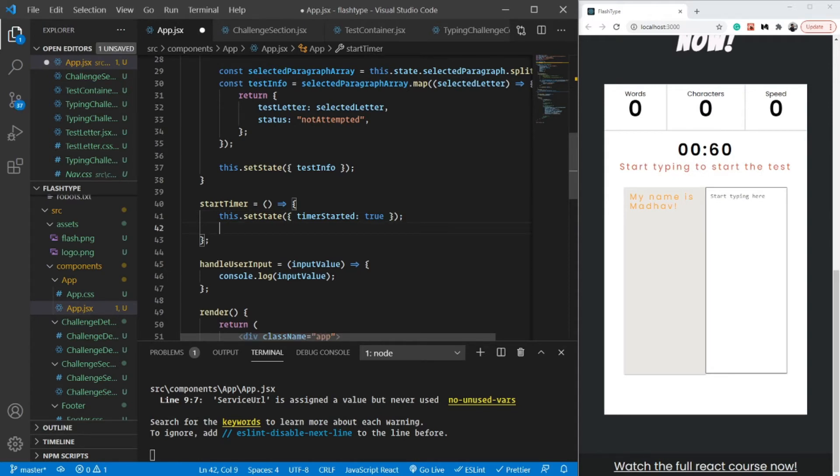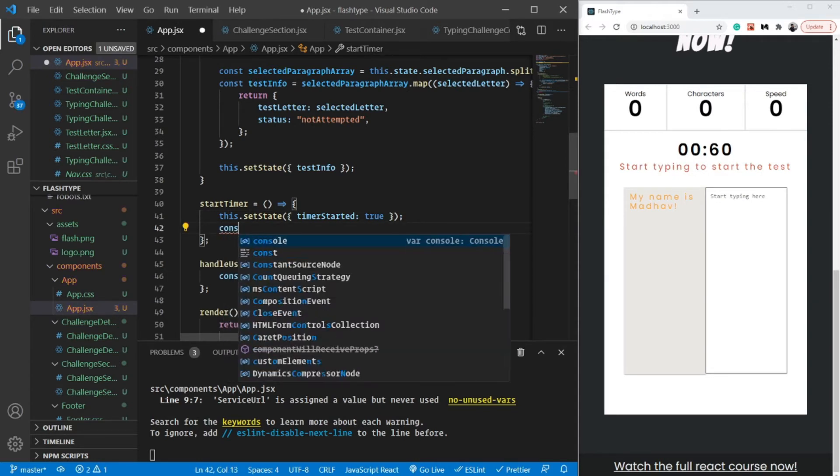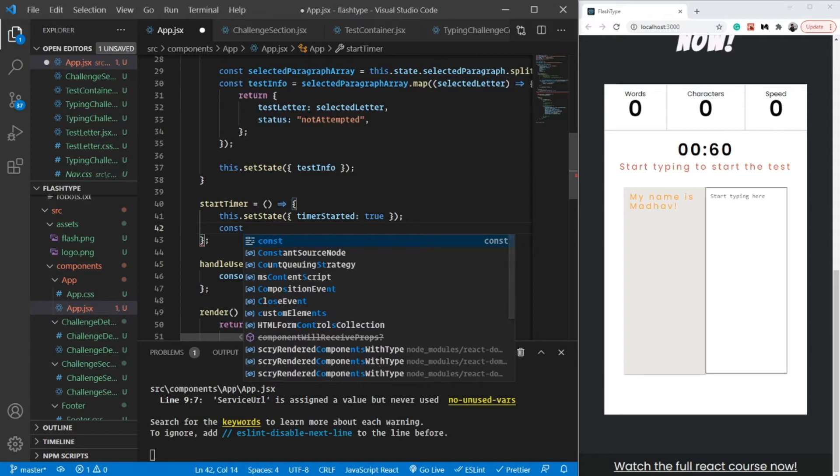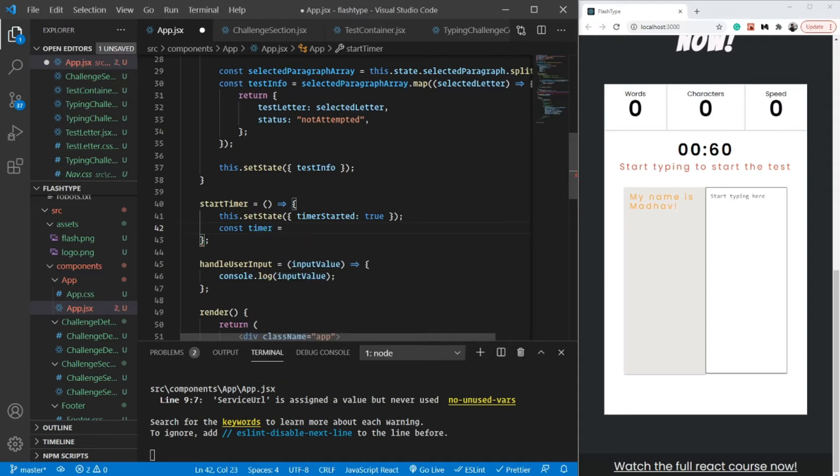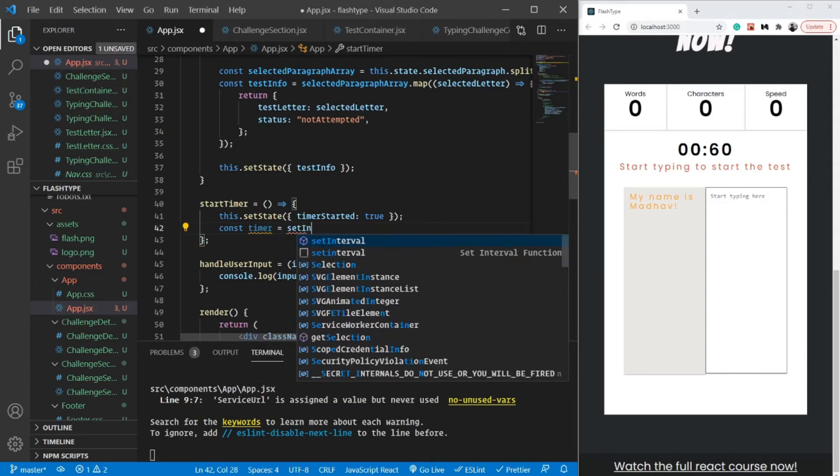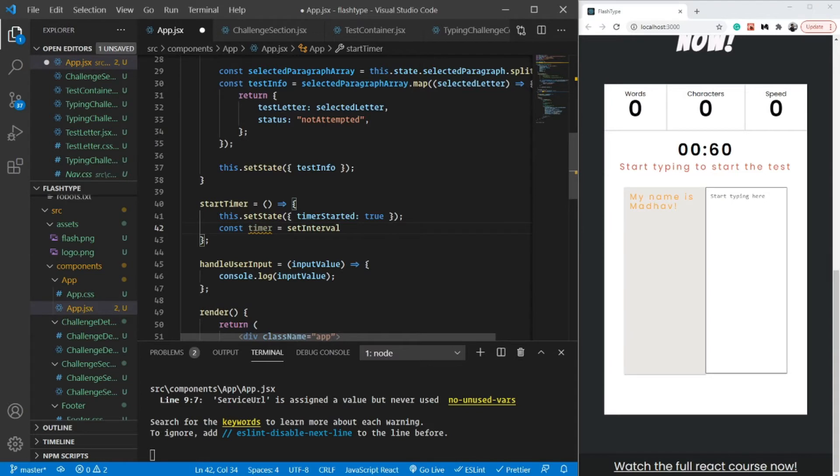Now I'm going to define a timer using setInterval. For us, the time will be 1000 milliseconds or one second. Const timer equals setInterval. There are two functions: setInterval and setTimeout.